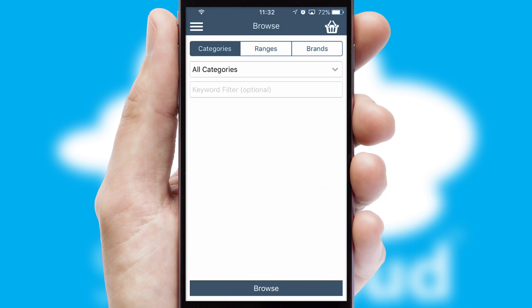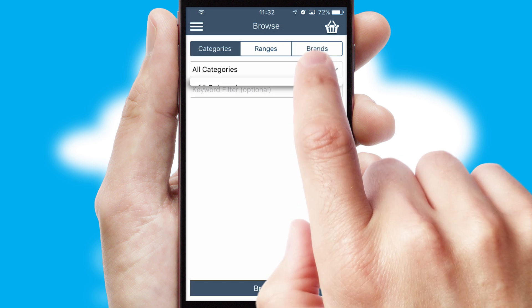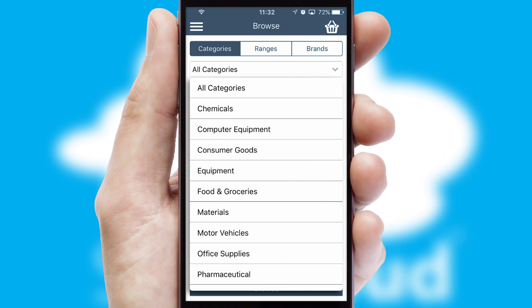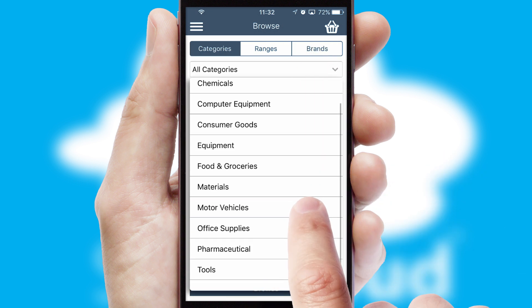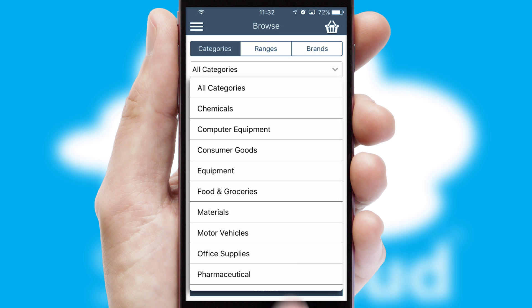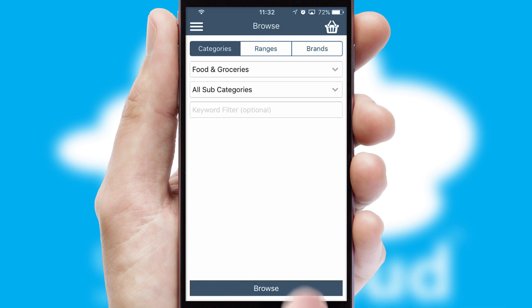Searching for a product could not be easier, filtering items into categories, range or brands. Each category can have sub-categories with a multi-level hierarchy to help you refine your search.